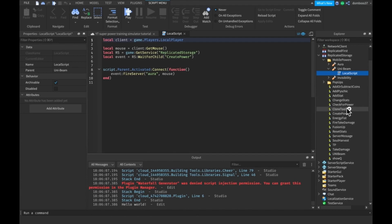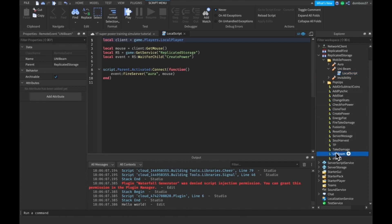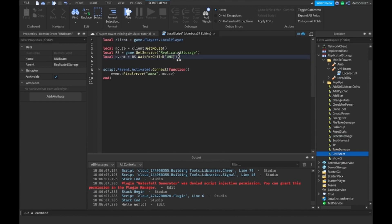I'm looking in replicated storage right now. It's not the most organized replicated storage you've ever seen. Alright, I found it — it's called UniBeam.